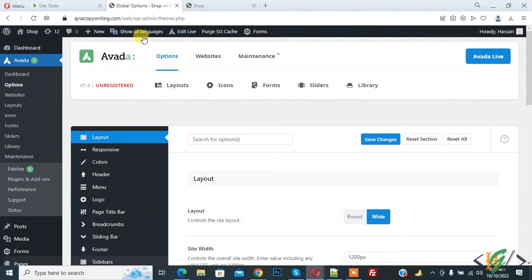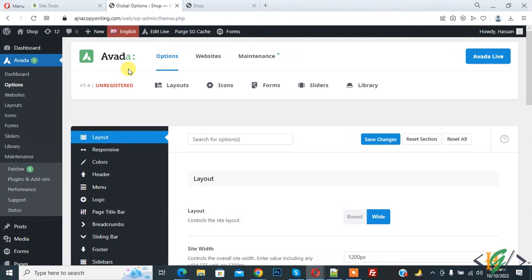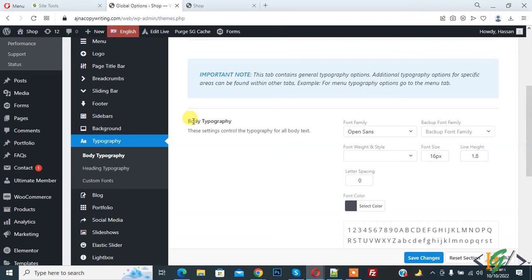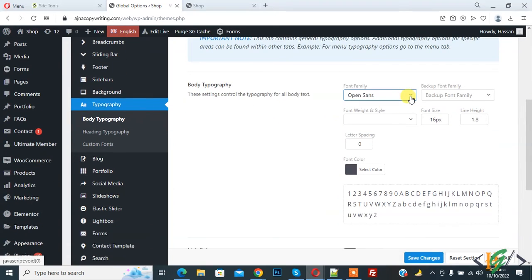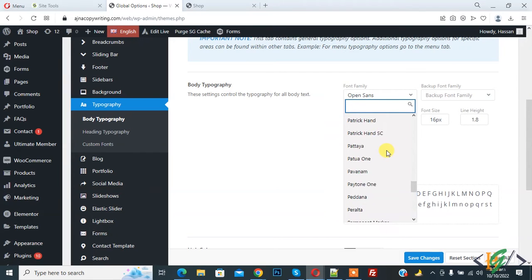On top you see 'Show All Languages' — select English first, so click on it. Now English language is selected. Scroll down and you see Typography, then Body Typography. Click on Body Typography, then you see Font Family — click on the dropdown and you can select a font according to your requirement.